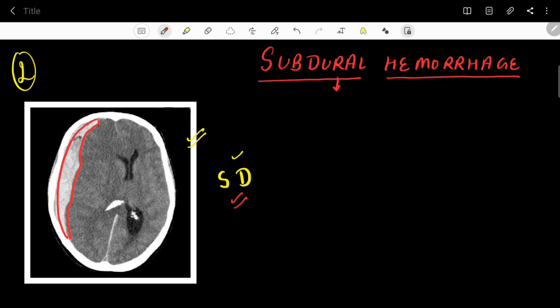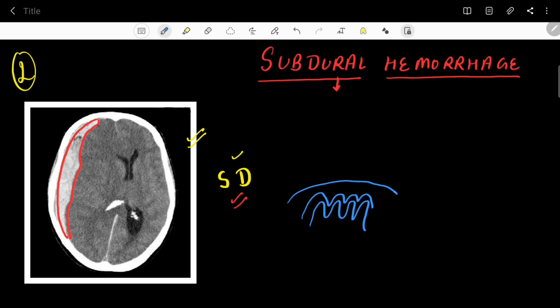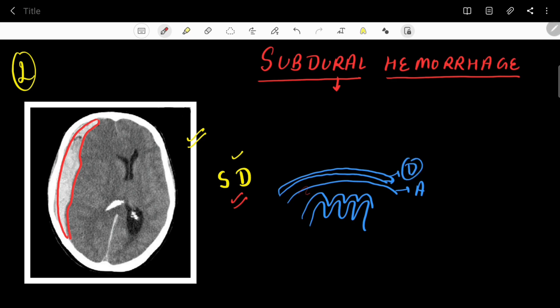Now let's discuss a bit about this hematoma. With this name we can see that the bleeding in subdural hematoma is present below the dura mater. As discussed in our previous video, above the brain parenchyma is the pia mater, above that is the arachnoid, and above that are two layers of dura mater — the inner visceral layer and the outer endosteal or parietal layer.